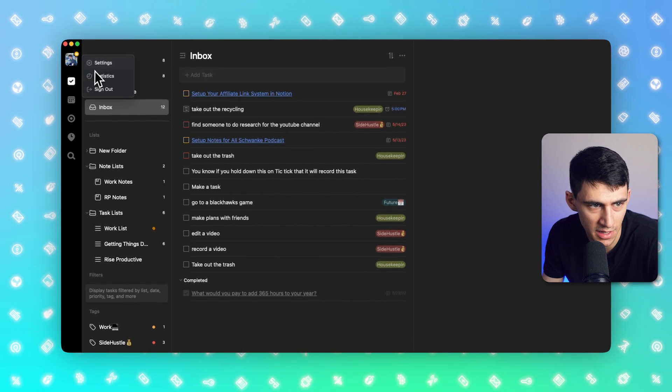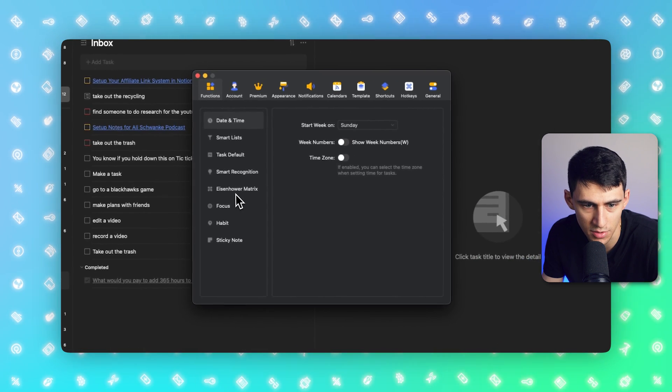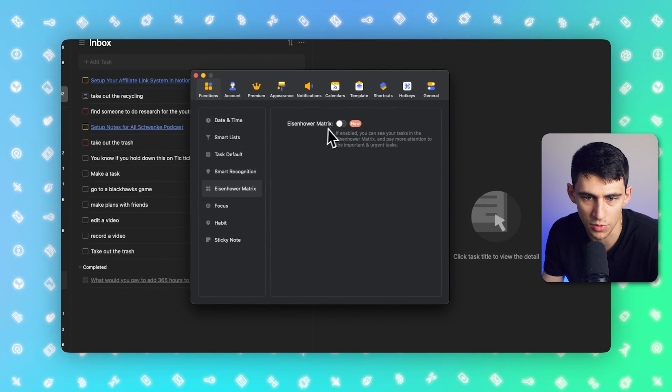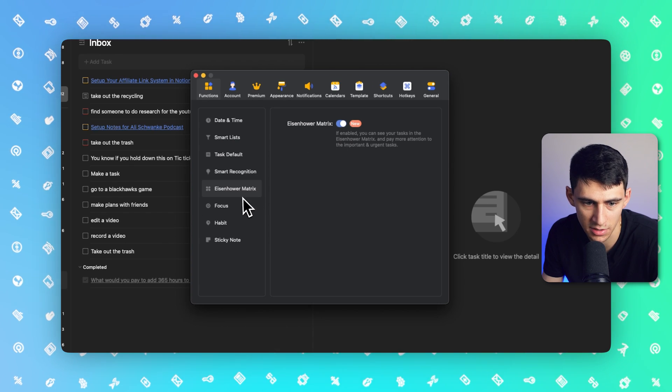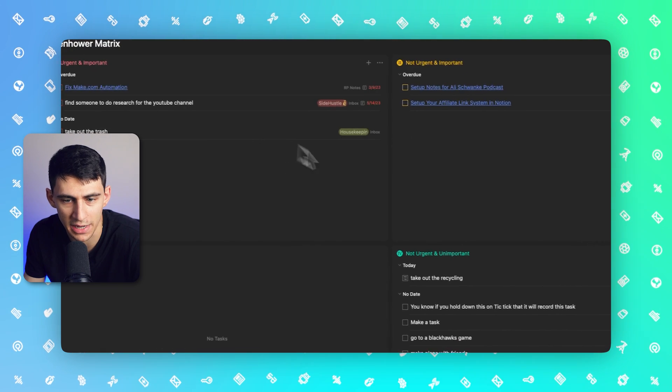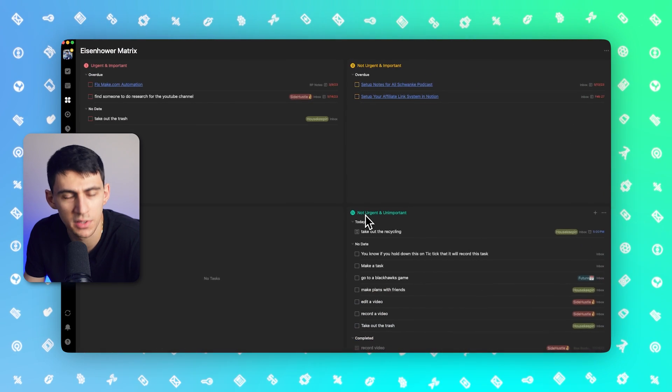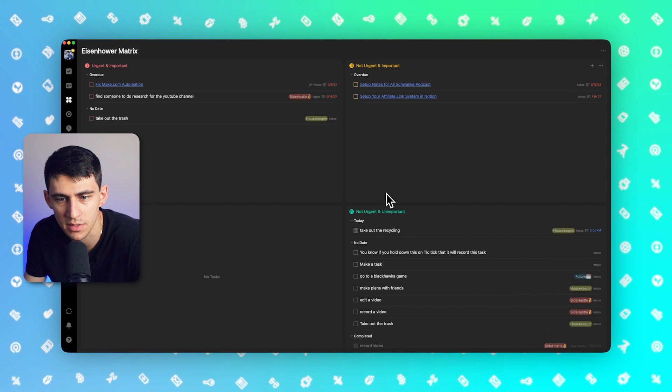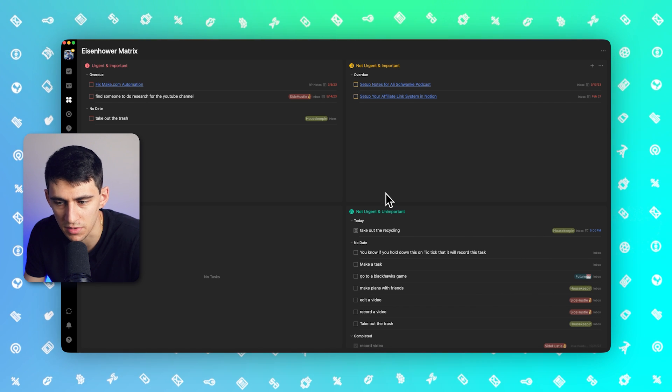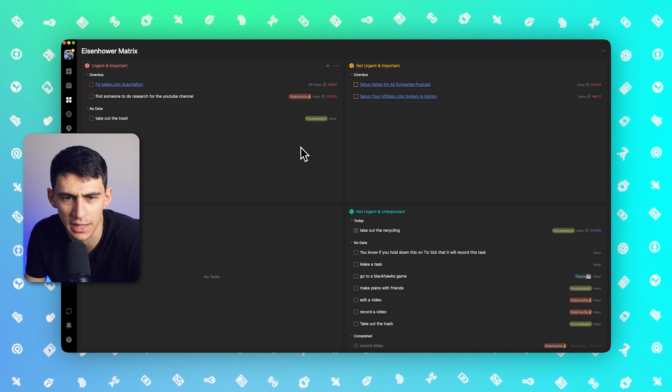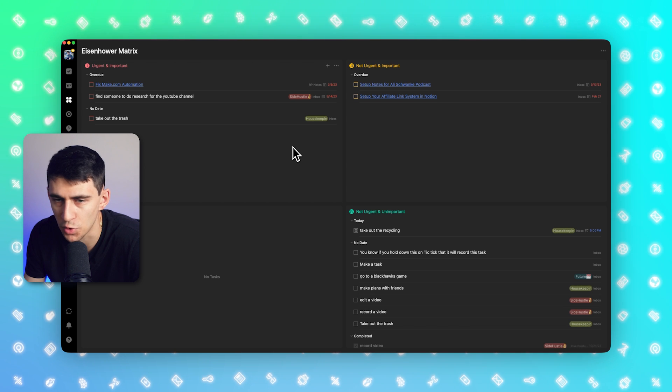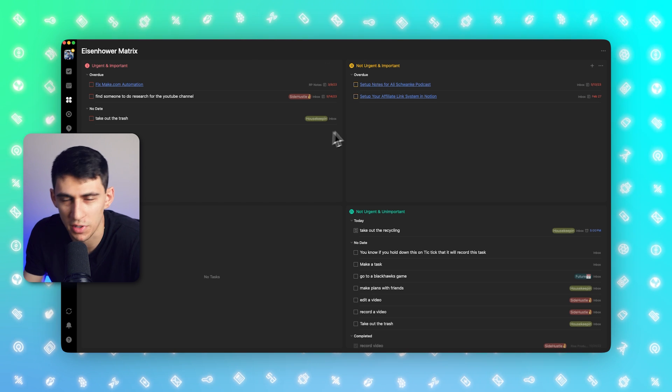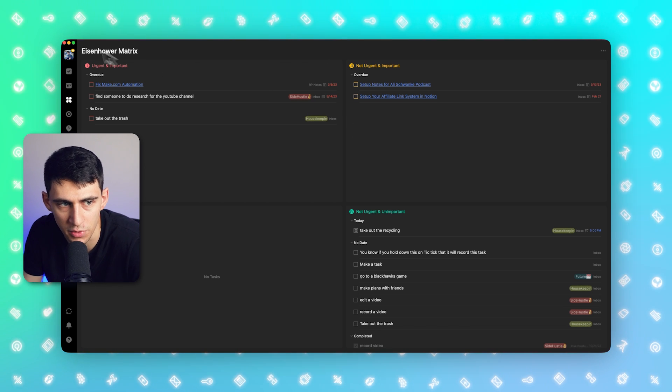Not only that, but just going into the settings here, you can see that there are so many different things you can do. You can add an Eisenhower matrix and even interact with your tasks like this, which you really don't see a lot of times built into the apps. You seem to have to do that just on your own or using tools like Notion where you can build out the setup. So this is pretty cool as well.